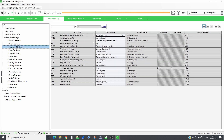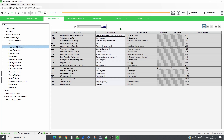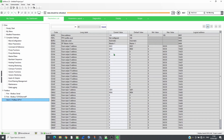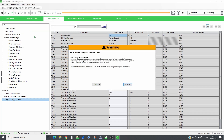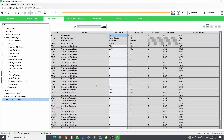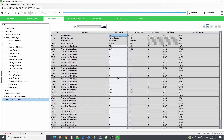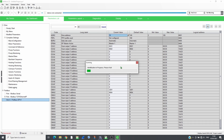The drive will be controlled following the CIA402 profile. Set the PROFIBUS address and apply the changes, then restart the drive. Connect again to the drive and check that the parameters are saved.